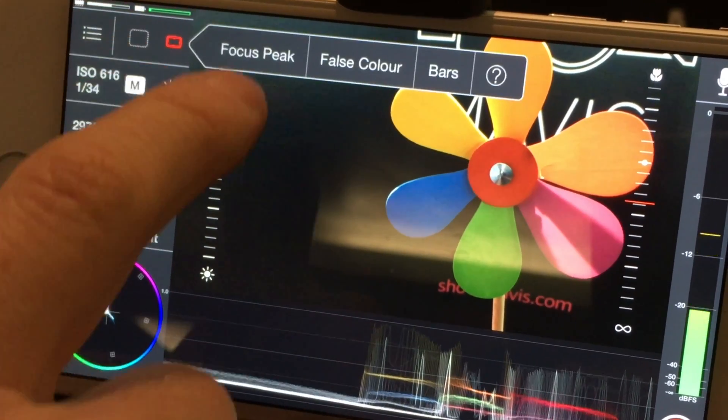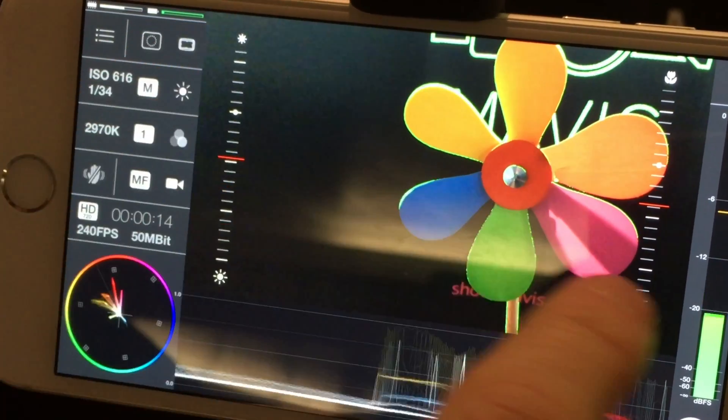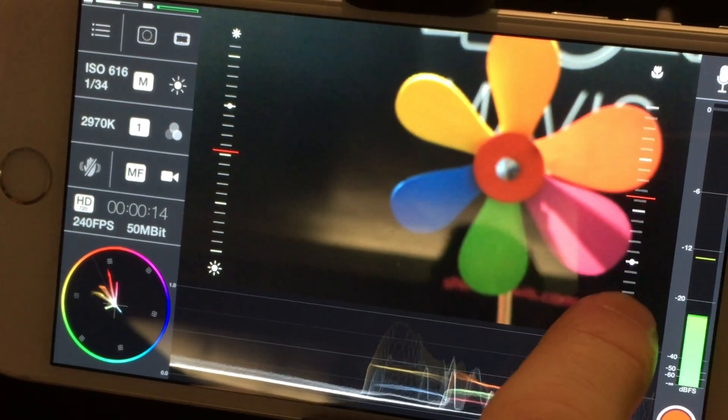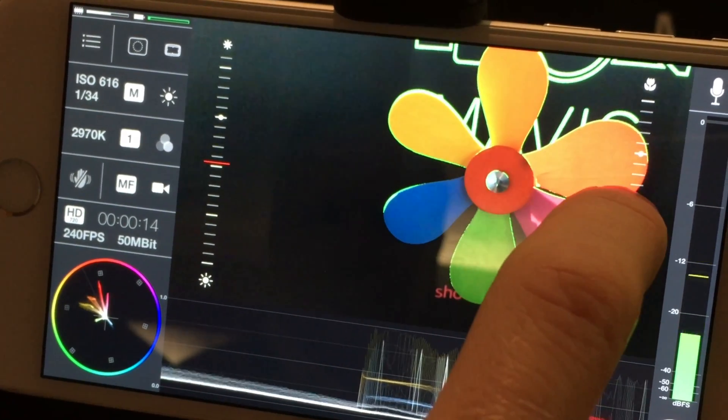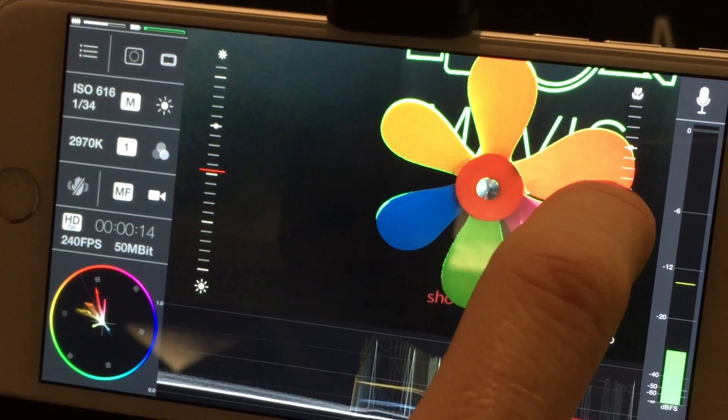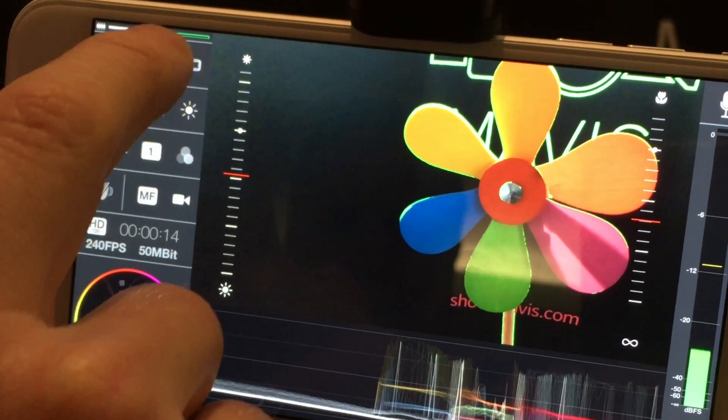We've got overlays. I can do focus peaking. If I drift it out of focus, just drift it back into focus, we see we've got nice focus peaking.